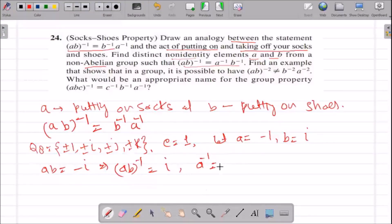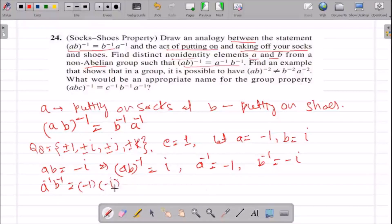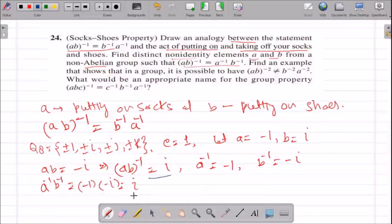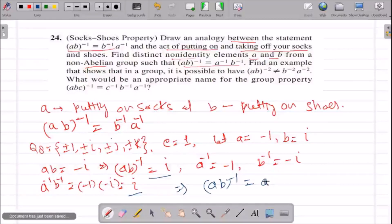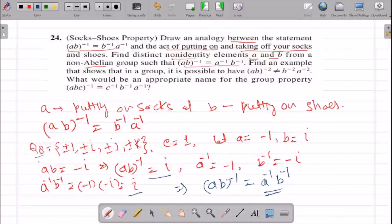The identity in this group is 1. Let A = -1 and B = i. Then AB = (-1)(i) = -i, and (AB)^(-1) = (-i)^(-1) = i. Also, A^(-1) = -1 and B^(-1) = -i. So A^(-1)B^(-1) = (-1)(-i) = i. Both parts equal i, so (AB)^(-1) = A^(-1)B^(-1). This property usually holds in any Abelian group but can also hold in non-Abelian groups sometimes.